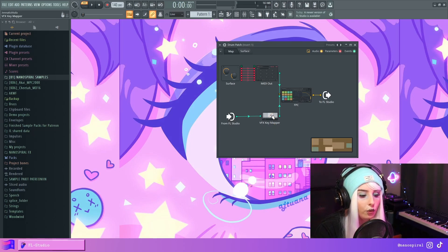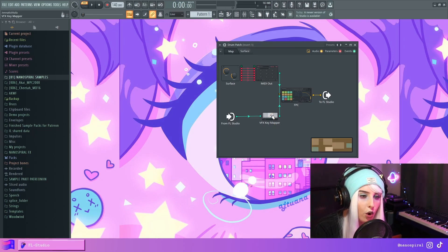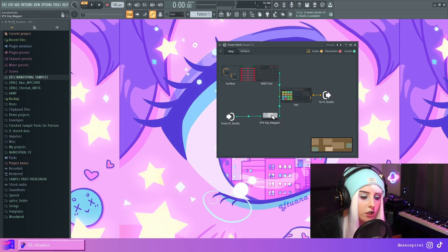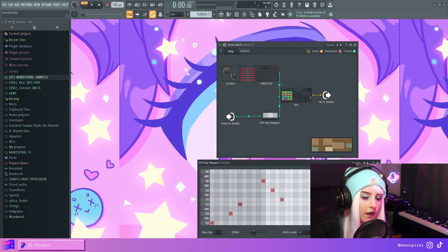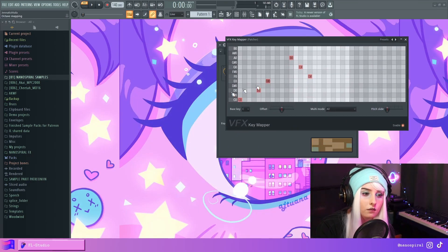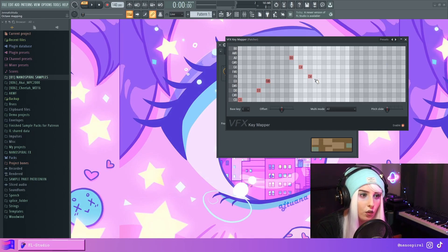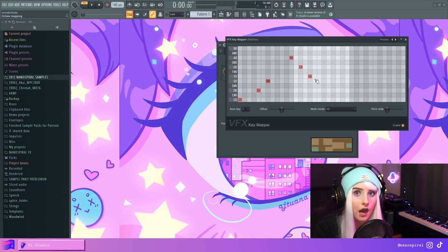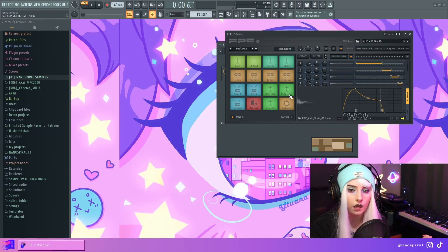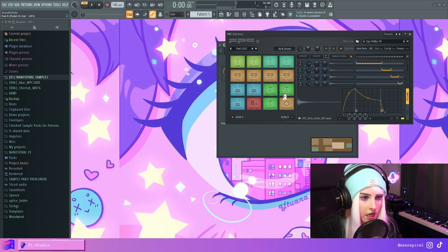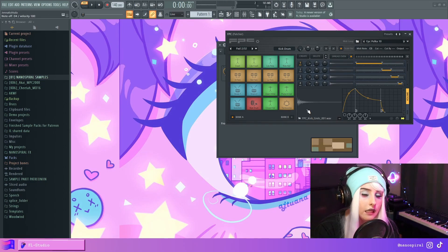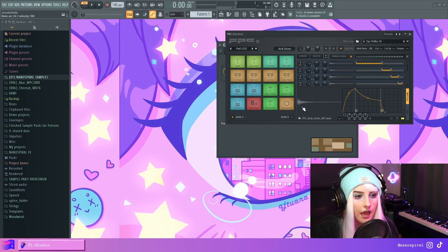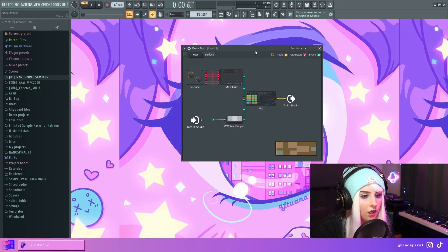I also routed all of those samples into the lowest row of the keyboard. So in this VFX key mapper, you can map incoming keys into whatever the output will be. And I made it so that Z is the kick and X is the snare and C is the hi-hat and so on and so forth.